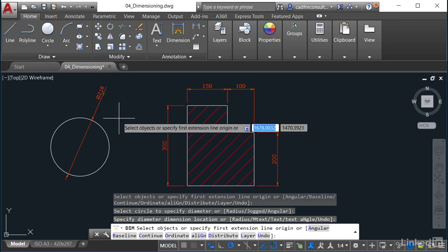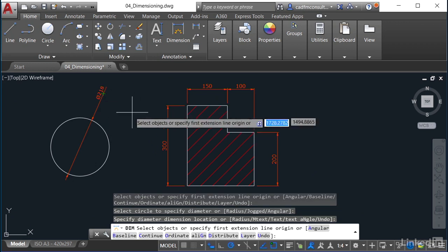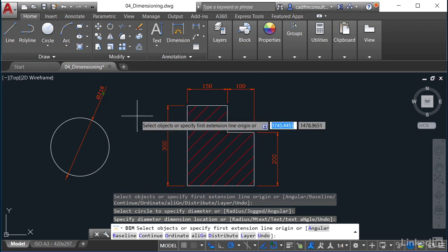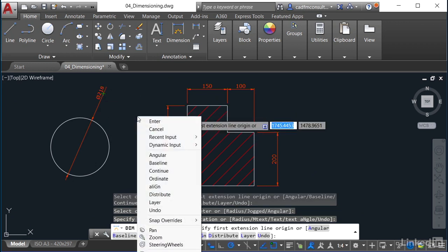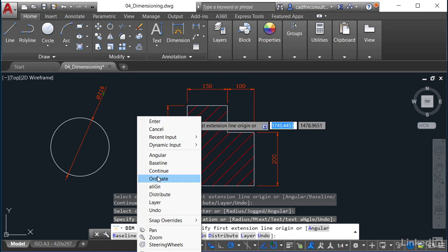Now I can stay in the DIM command, right-click, and I can come down here—look, I've got angular, baseline, continue, ordinate, and so on. The whole idea is that it just picks the particular dimension style that you want to use. You'll notice there's no radius there. I can't change from diameter.